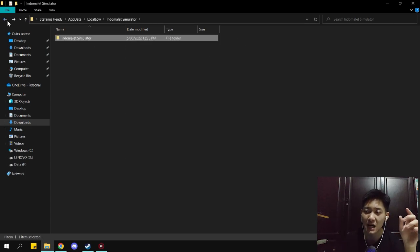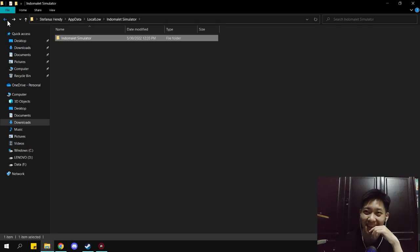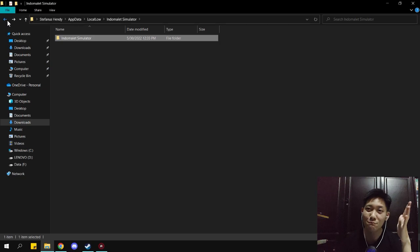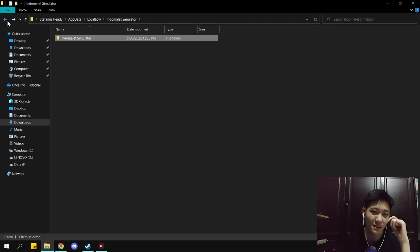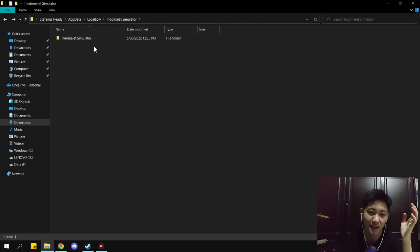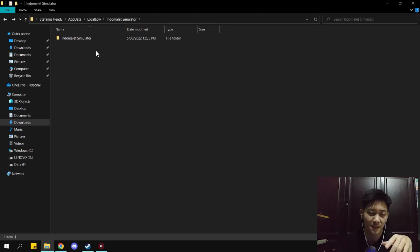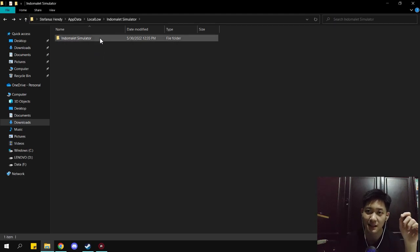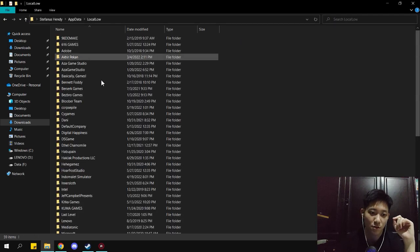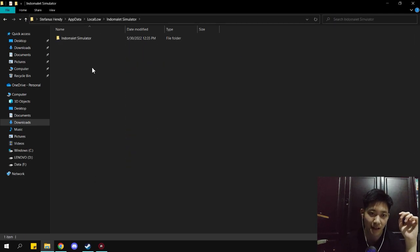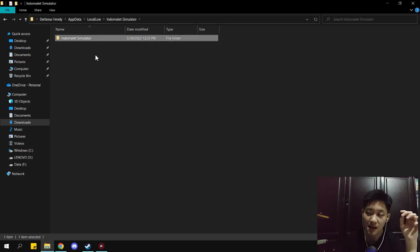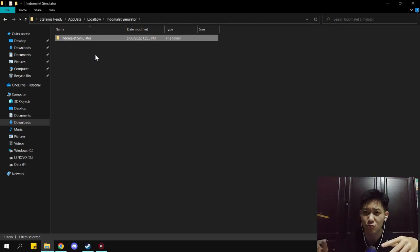So even if you delete the game, the save data still exists. Unless you delete it from here — if you delete it from this location, the save data will be gone. This is the most crucial place for your save data. If you want to share your save data, you can give it directly from this AppData > LocalLow > Indomaret Simulator folder.